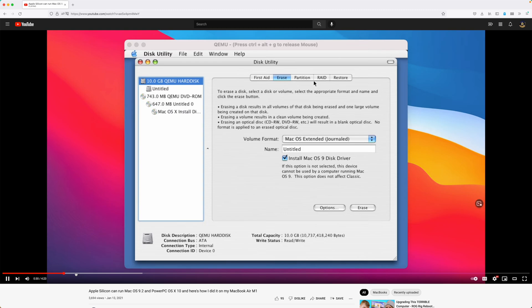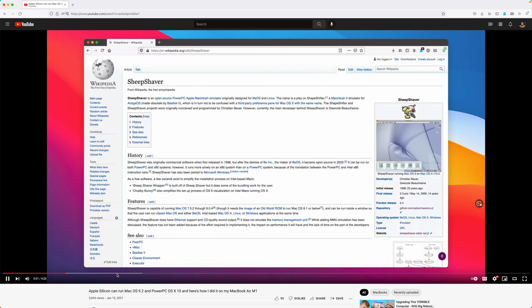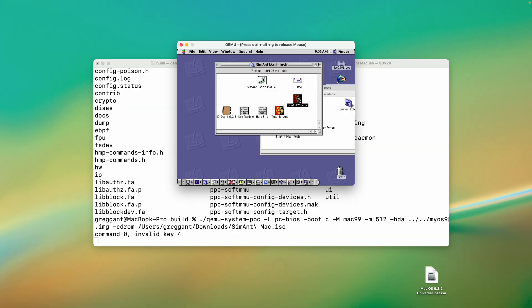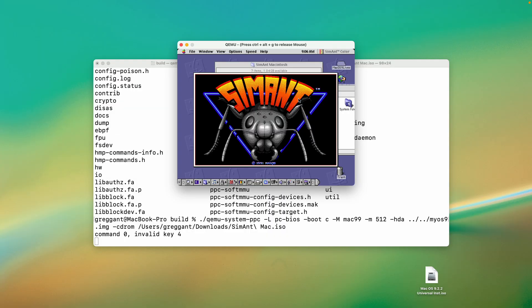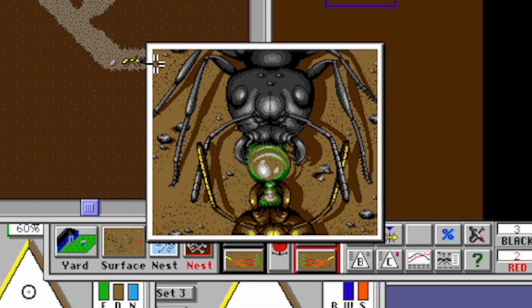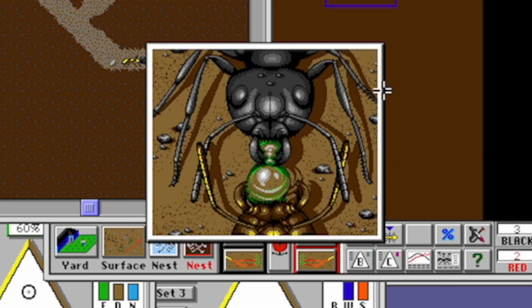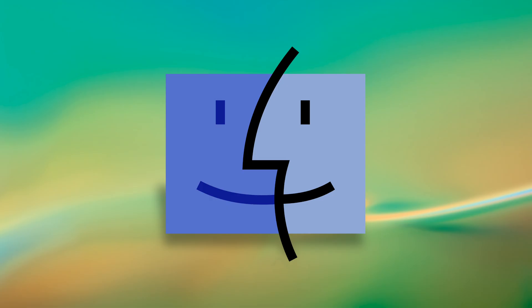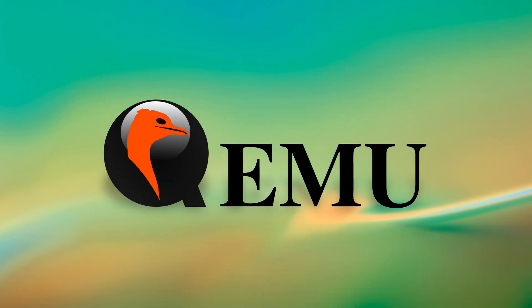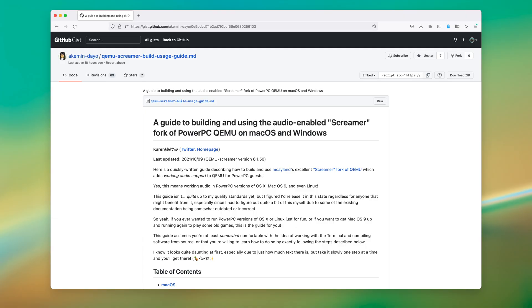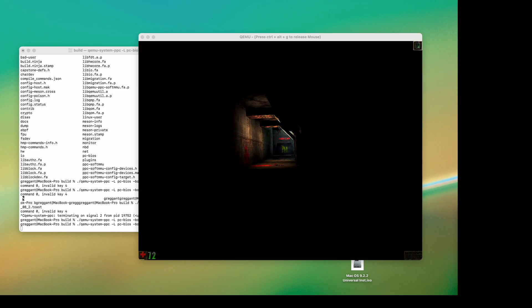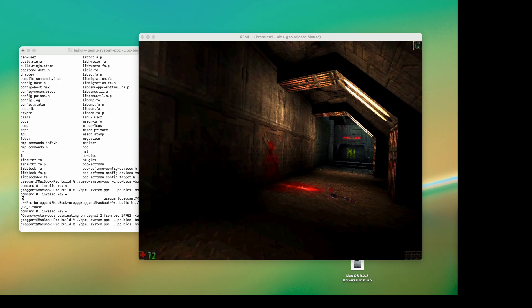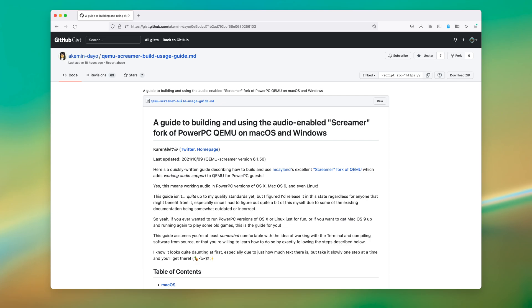Previously, I made a video on how to run QEMU on an M1 Mac. This video is going to be different because the instructions work for both Apple Silicon and Intel, and we're going to run Mac OS 9 with sound. This requires building a special version of QEMU called QEMU Screamer that has the appropriate sound drivers for Mac OS 9.